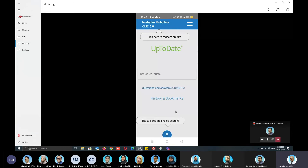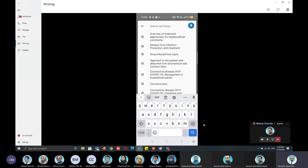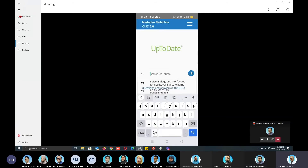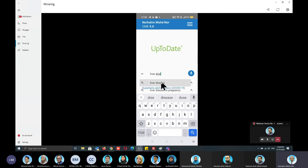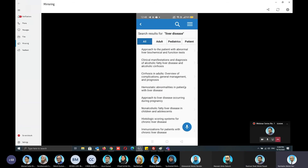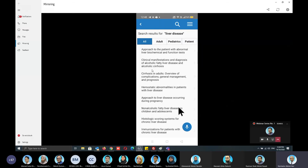This is the main page of the UpToDate app. As mentioned by Razman, you can type in whatever keyword you desire. For instance, let me try 'disease'. There are a lot of topics that you can choose and select from.